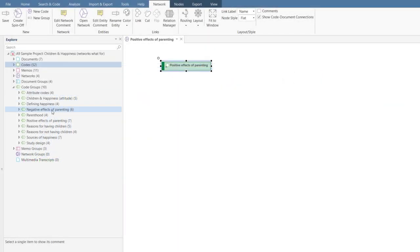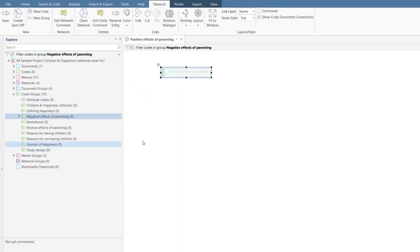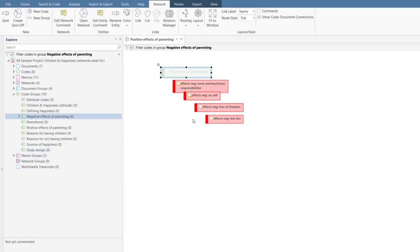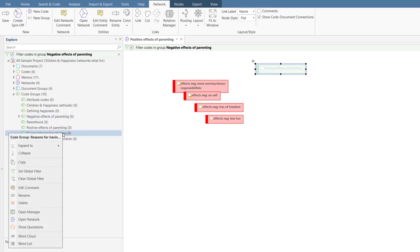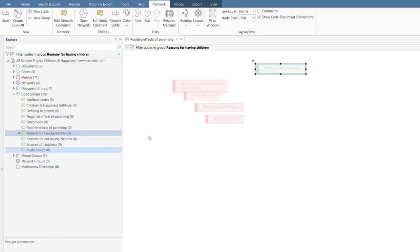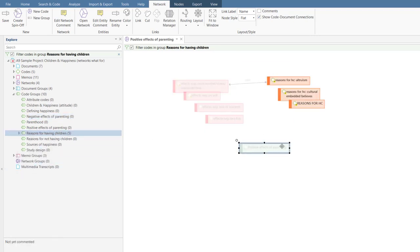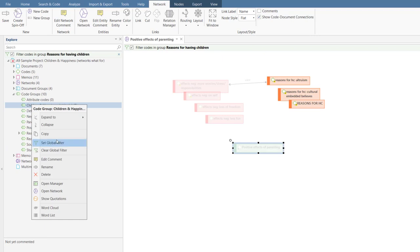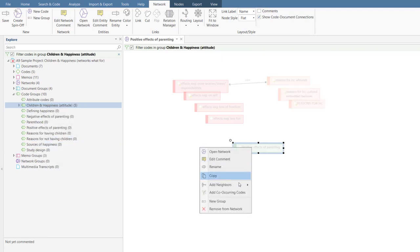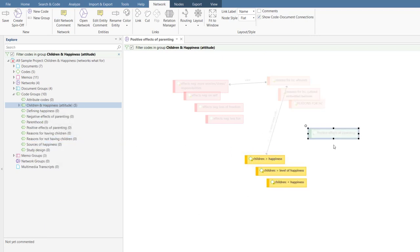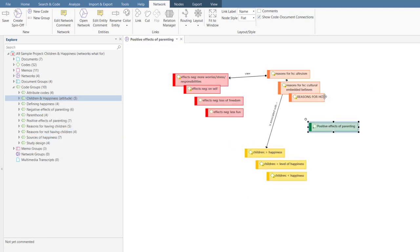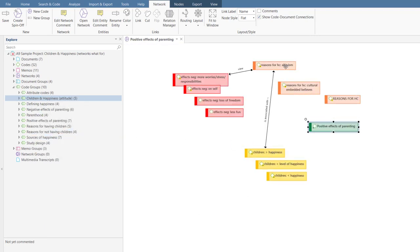By using global filters, you can set up your networks in a more targeted manner. Start with your research questions, and think about what kind of connections might be meaningful. Then only import those. This gives you a good starting point to continue building your network further.